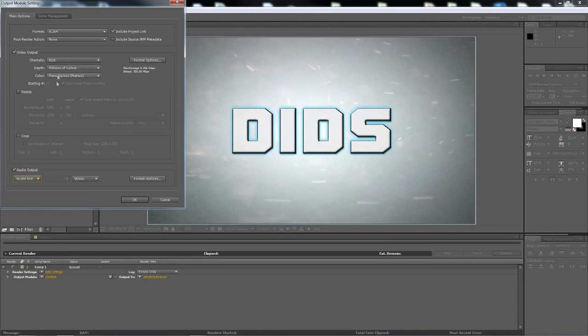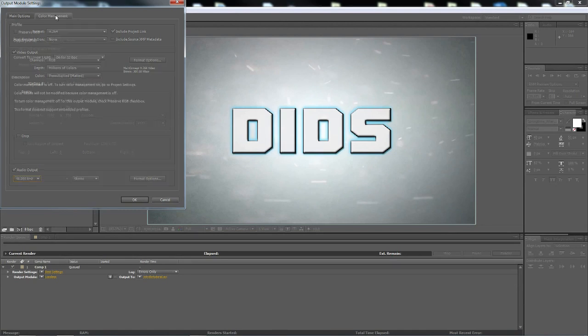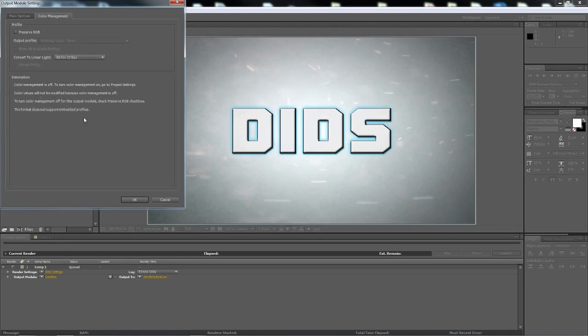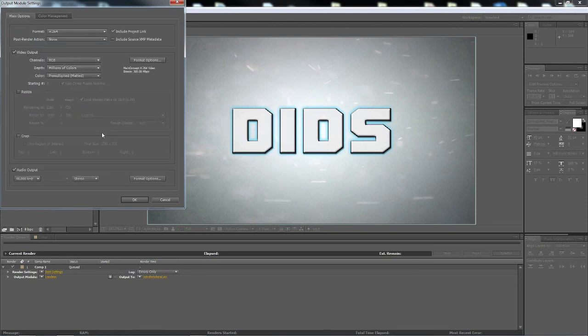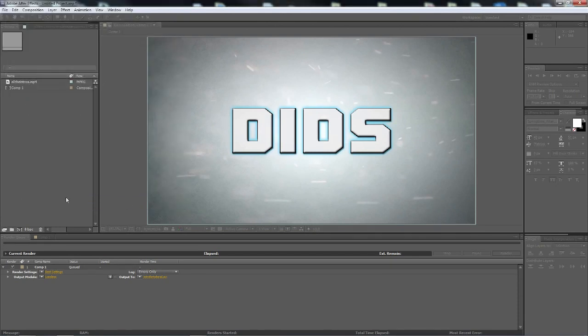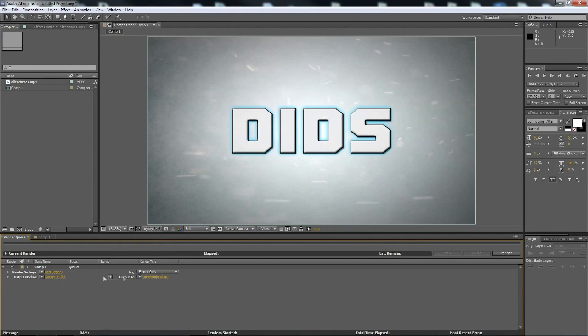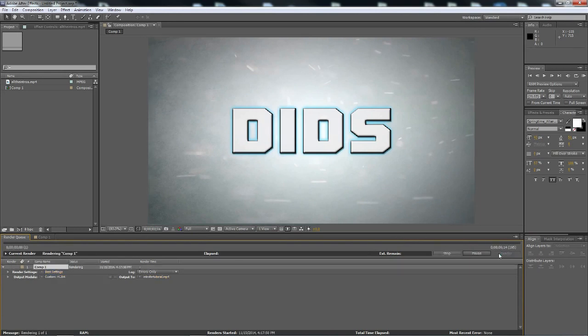So make sure that your RGB is all set. Just kind of match what you see to what I have. I really have never touched anything on here, I haven't really needed to. So once you're done with that, we're going to click OK. You can obviously choose in the output where it outputs to and stuff like that. I just keep log errors only and then you just click render.